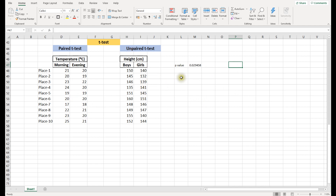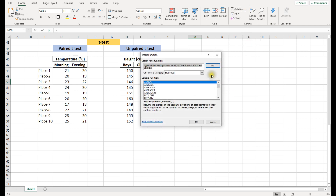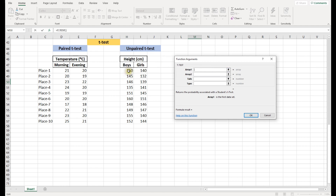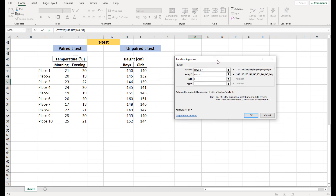Now let's move on to the unpaired test. We do the same thing: click on a cell, go to More Functions, Statistical, and find T.TEST. Array 1 is the first column and Array 2 is the second column. For Tail, we are not comparing boys with girls in any directional sense — we just want to see if there is any difference between the heights of boys and girls without setting any reference. So we use two-tailed.